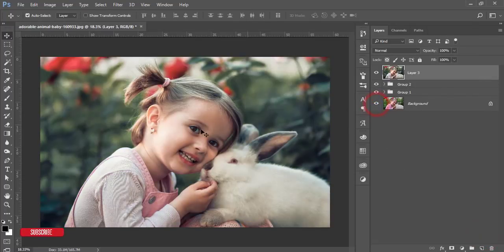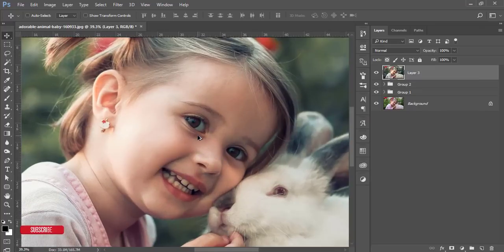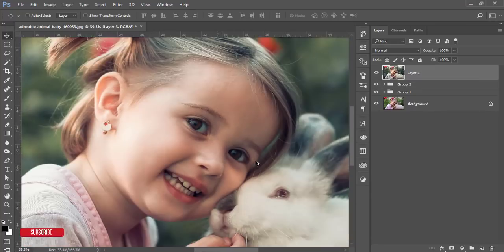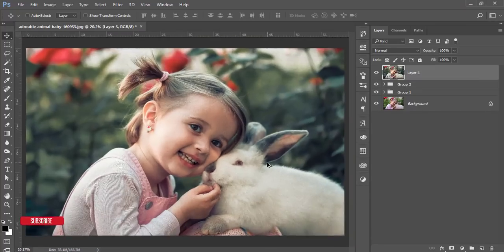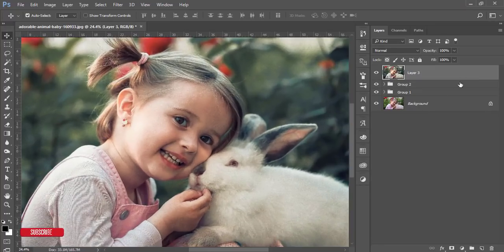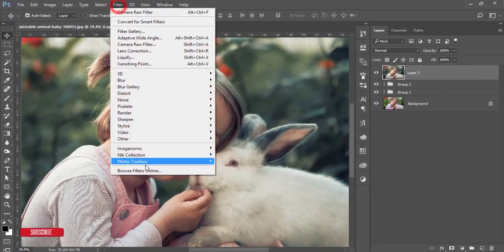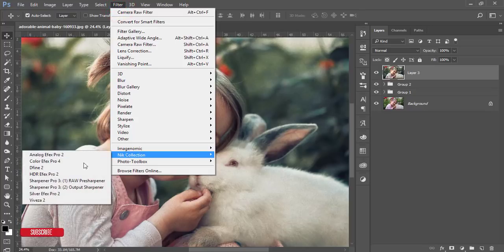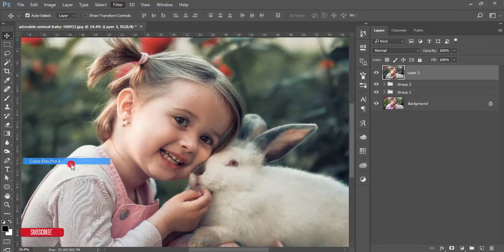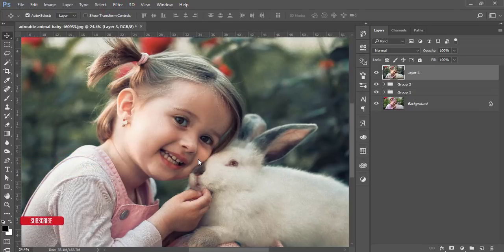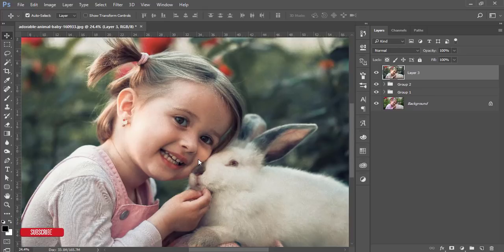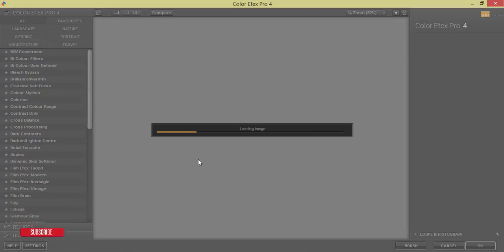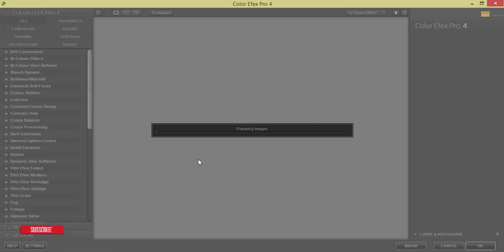After that I'll work with filter again and Nik Collection and Color Efex Pro 4. From here I'll work with the color effects and other steps. It's another plugin for Photoshop, Nik Collection, and I'm using Color Efex Pro 4.